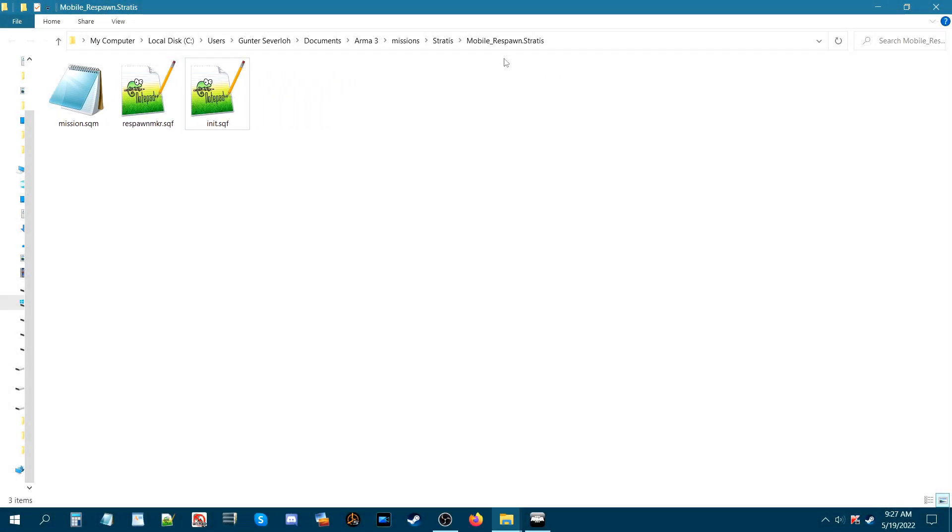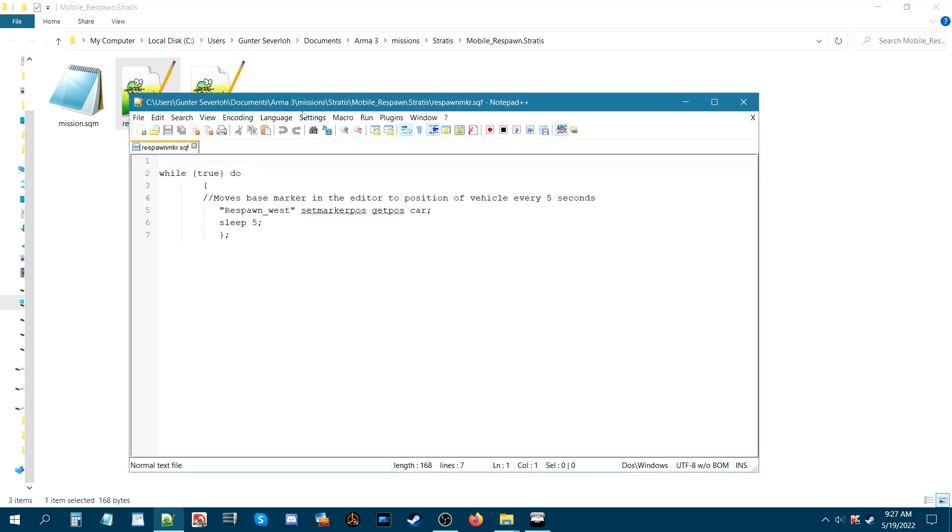We're in the mission folder for the mobile respawn on Stratus. Here's the mission sqm and here are two scripts that you guys will need to create. First one is this one.